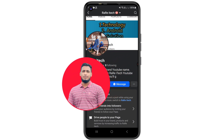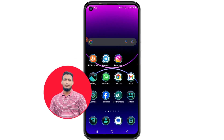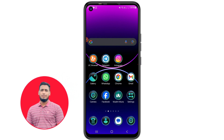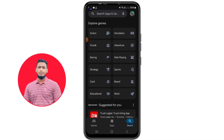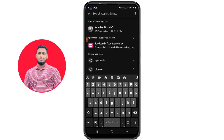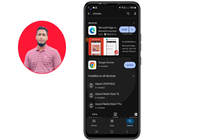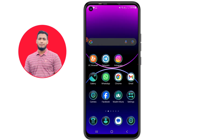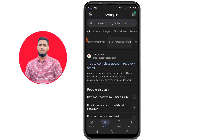Let's start the process. For recovering your lost Gmail account, you will need to do something on your phone. First of all, go to the Play Store and download the Chrome browser application, because Chrome is really very important for us.